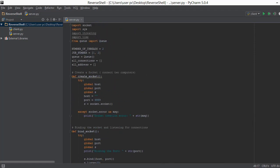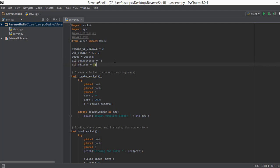So similarly every time we connect to clients or we connect to multiple clients it's going to give us a lot of connection objects and a lot of addresses. So we are going to put all of those connection objects inside this all connections list and all of those IP addresses and ports inside this all address list. So that is where these 2 lists will come in handy.